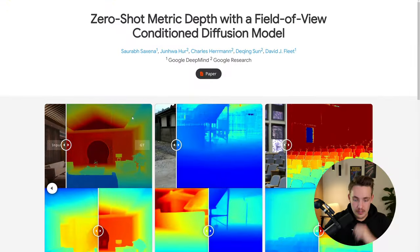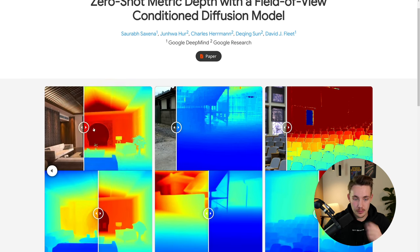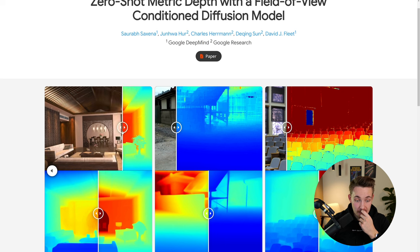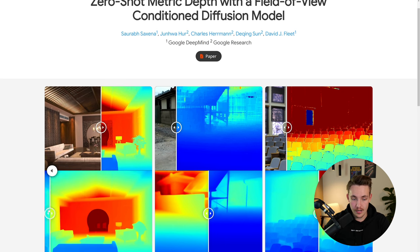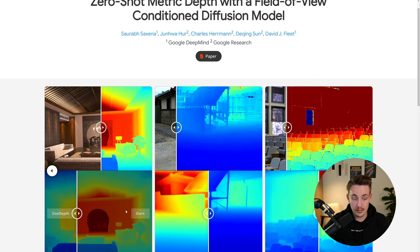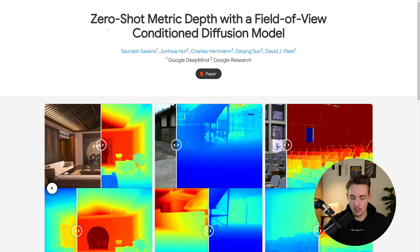Here we can see some examples. We can see the input, and we can also see the ground truth — so this is the input image, and then we can see the results down at the bottom. To the right, we have the DARE model from Google DeepMind — 'Metric Depth with a Field of View Conditioned Diffusion Model.'